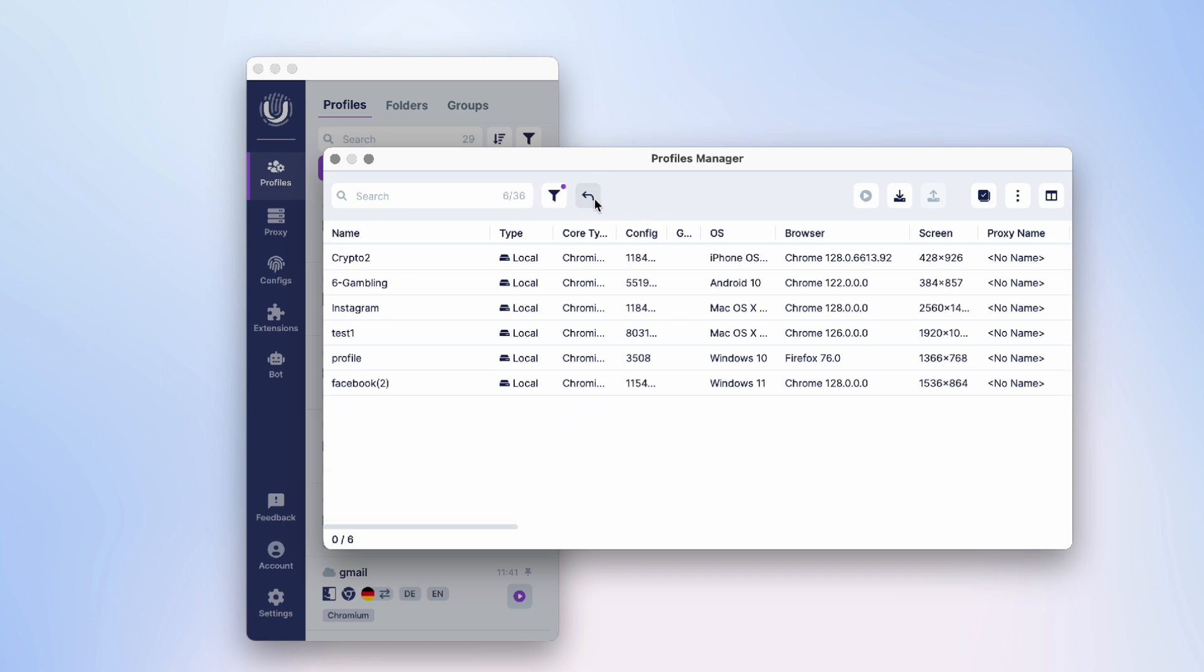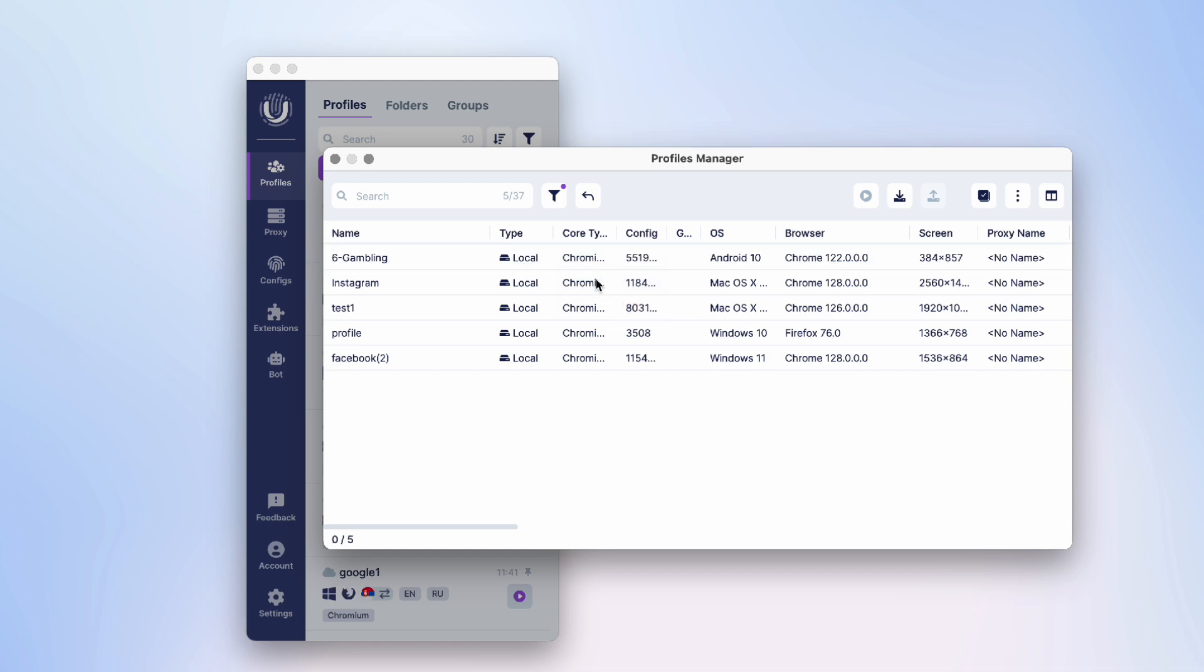Now we see all the deleted profiles. To restore them, right-click on the profile you need and select the Restore option in the pop-up window. Voila! The profile is restored and will be displayed in the list in the main window of the program.